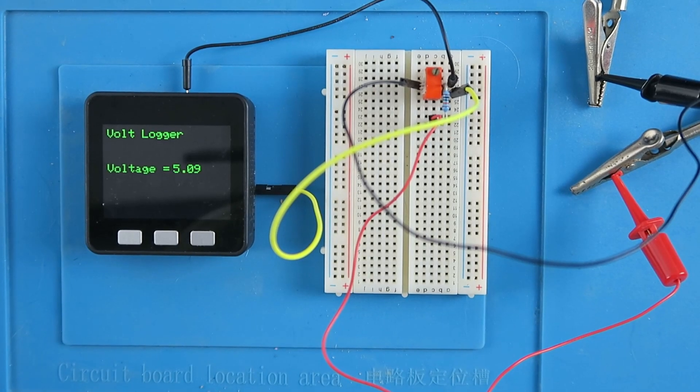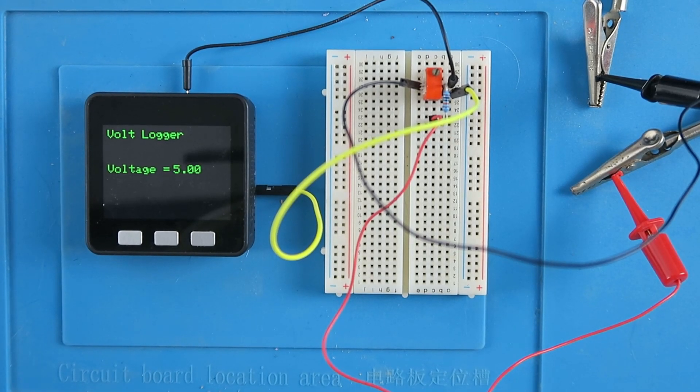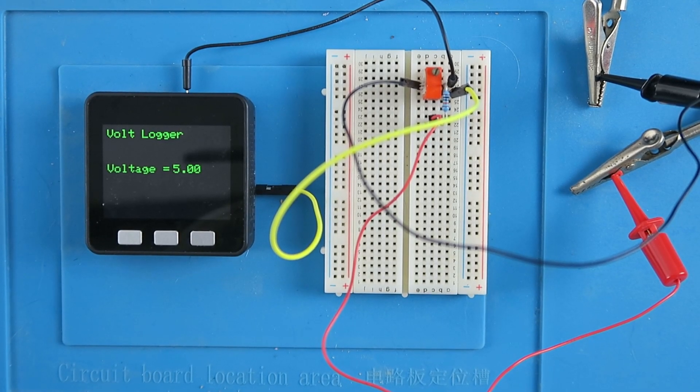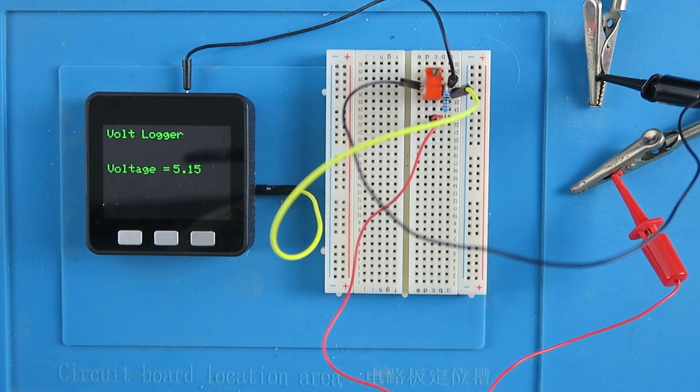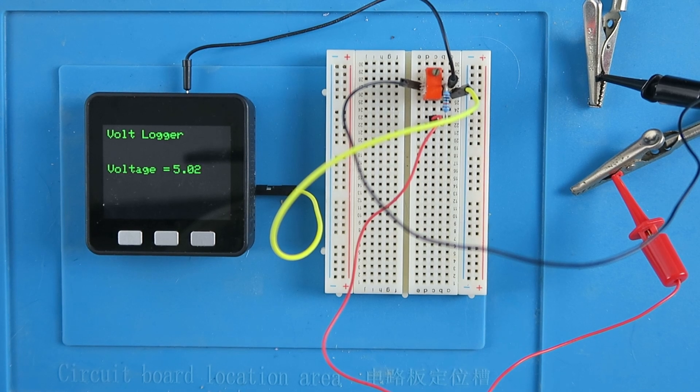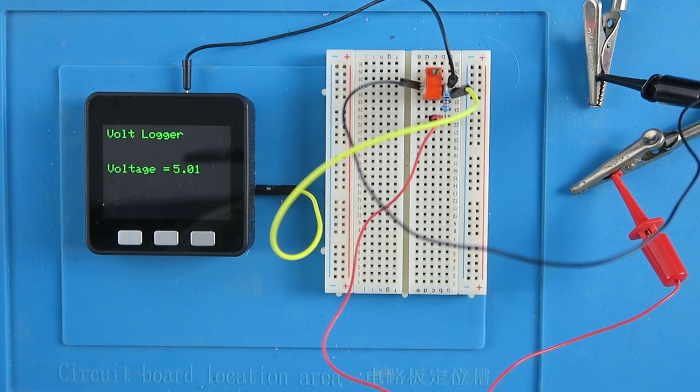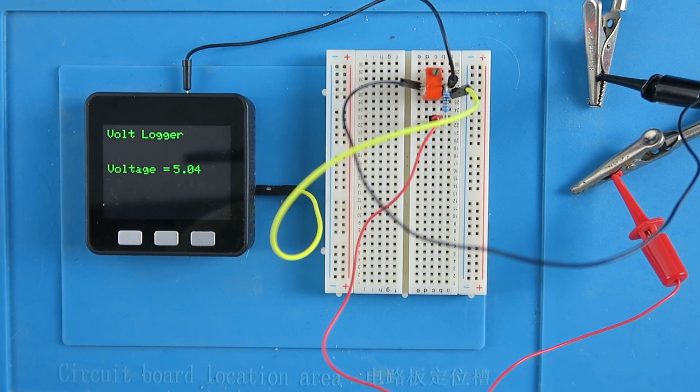For an upcoming project I need to be able to measure and graph voltage over time and that time could be several hours if not a day.